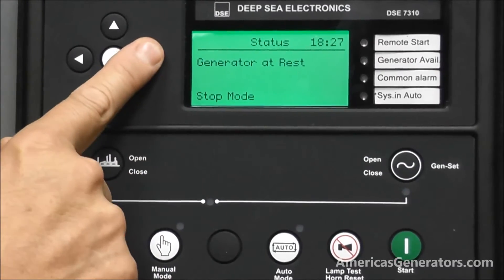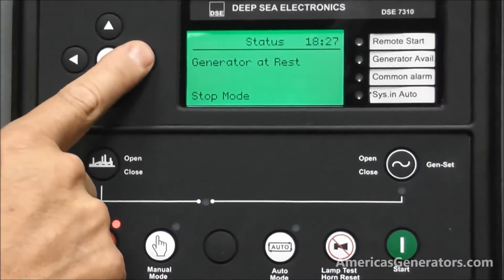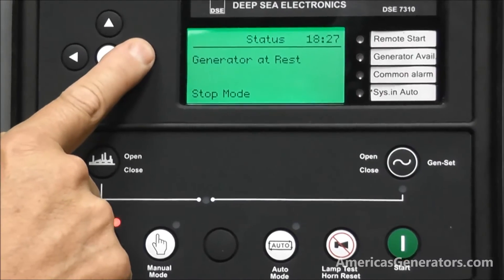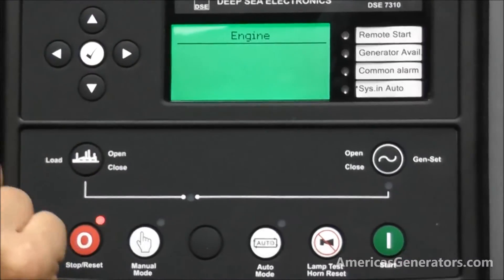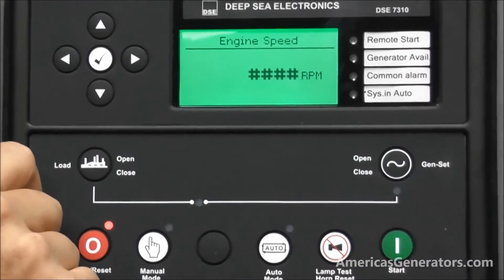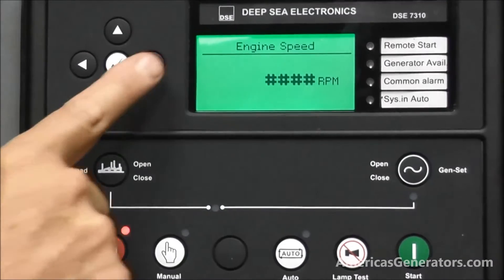You can scroll through various screens. The first screen, as we mentioned, is the status screen. The second screen available is the engine, which has all the engine parameters.